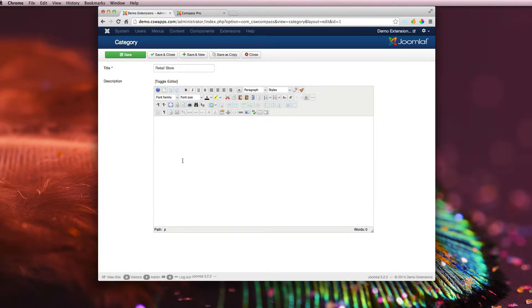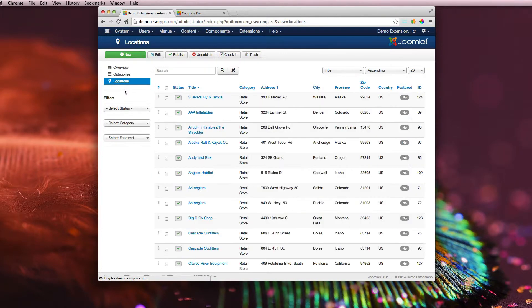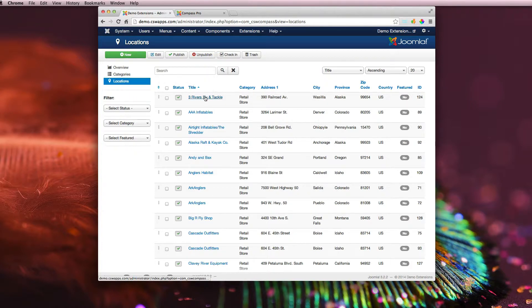Going to close this and then let's go to locations.